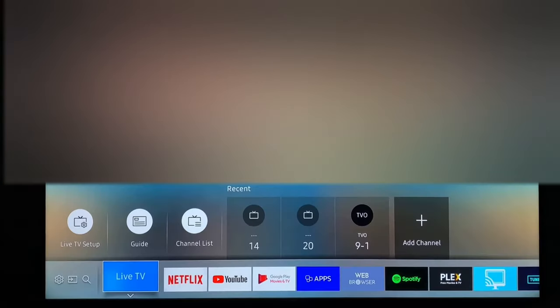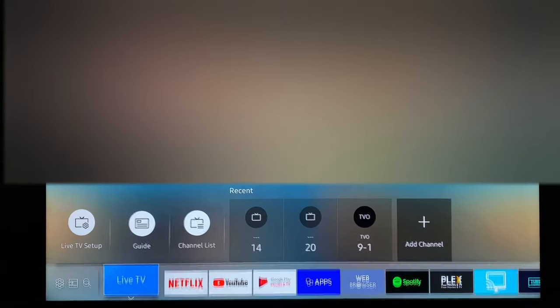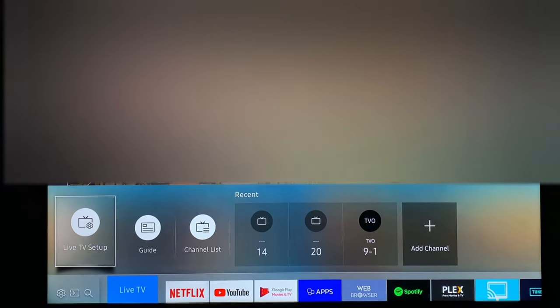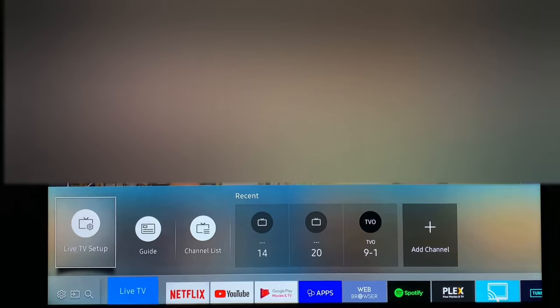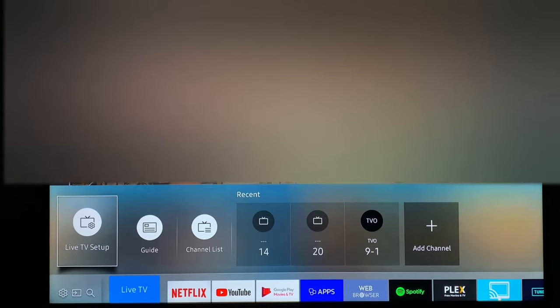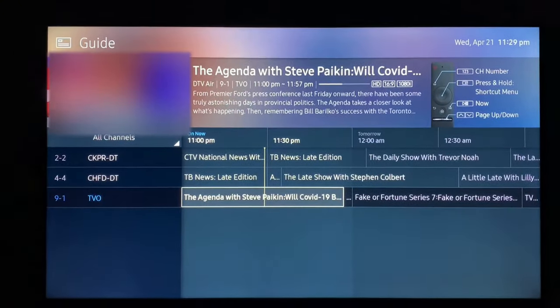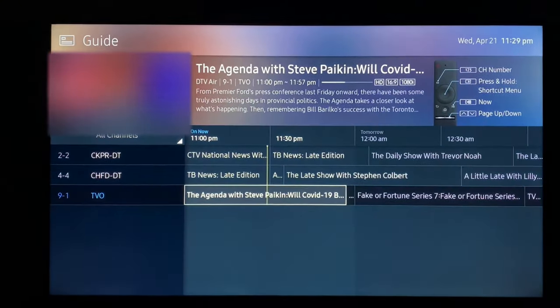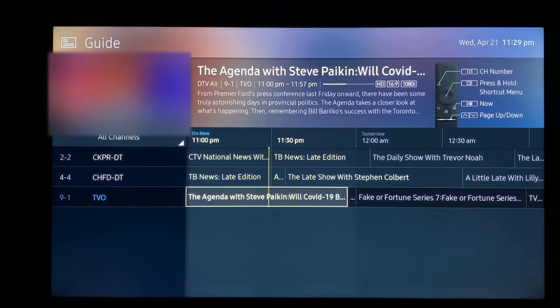To get the channel guide, press the home key and then use the arrows to move up into this menu and over to Guide. Your channel guide appears on the screen.